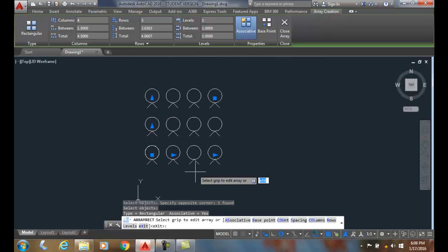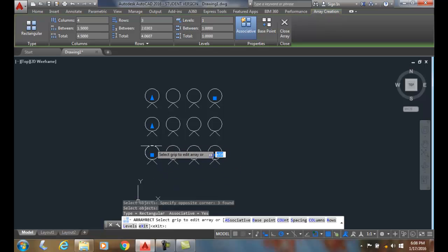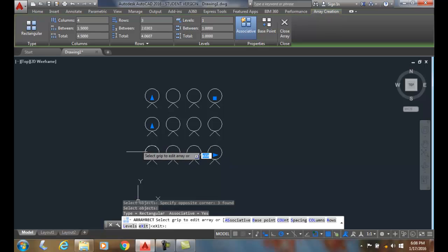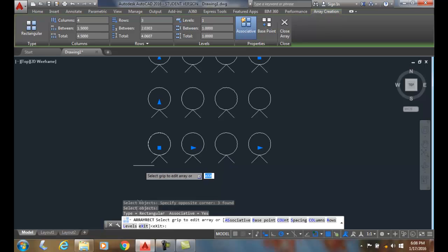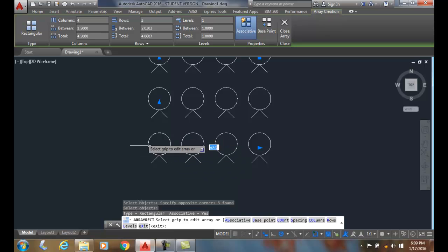What AutoCAD does is it picks what's called the centroid, which is the mathematical center of the geometric shape. So it picks a spot that's not the center of the circle, it's just in the middle of all those things right there. Sometimes that's a good option, sometimes it's not. So if I want to change the base point where it's calculating from, I come down and click on base point.